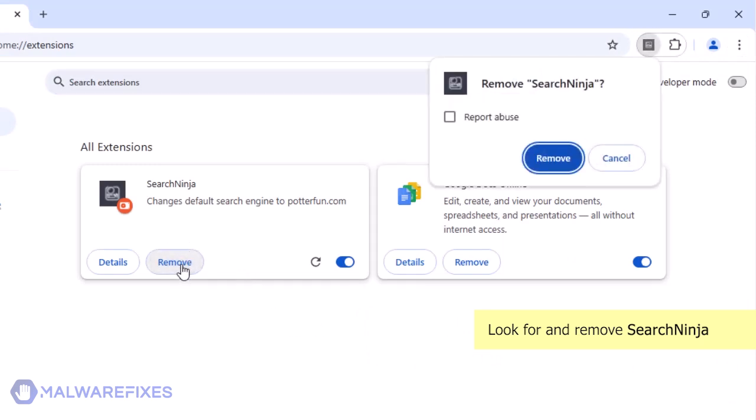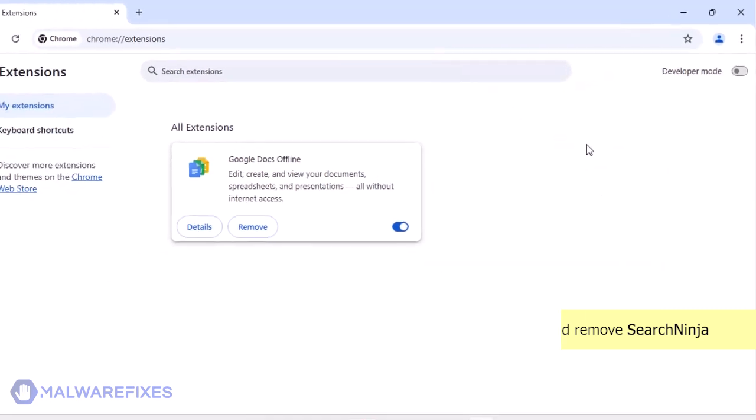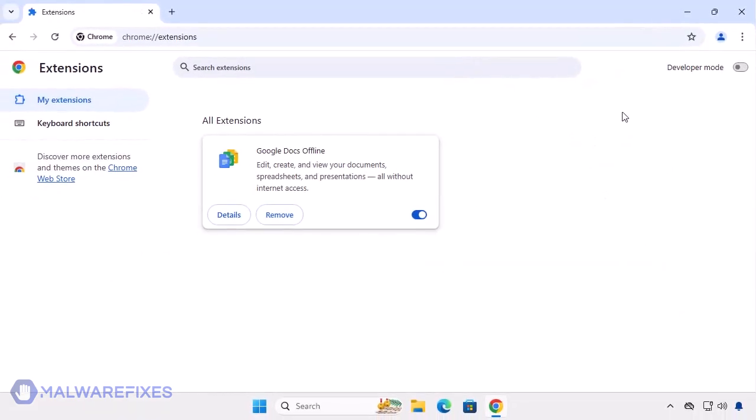In the confirmation window, click the Remove button again. You can now close the Google Chrome browser.